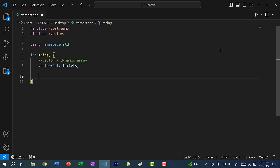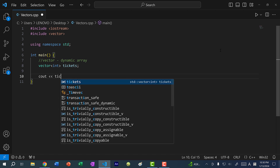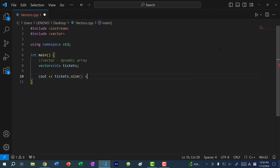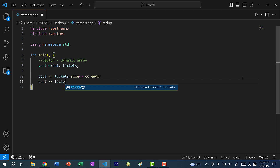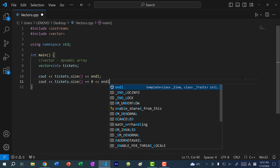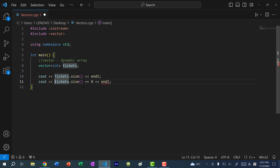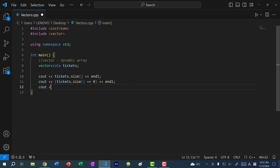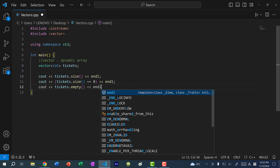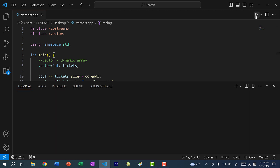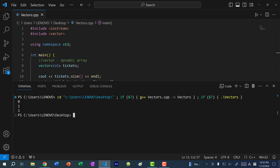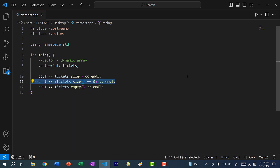Compared to an array, a vector has more functionalities. For instance, I can do cout tickets.size(), and this will give me the number of elements inside tickets. If I save and run the program, we get zero because all we did was create a vector and didn't add anything. You can also do tickets.empty(), which will give us one or true if the vector is empty, and zero or false if it's not empty. The size is zero and it is empty, so we get true.